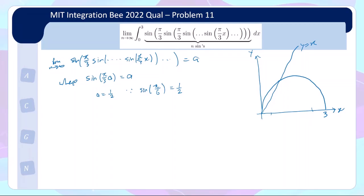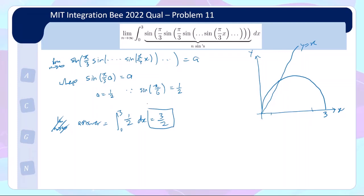The limit of the infinitely nested sines — sin(π/3 · sin(π/3 · ...)) — is given by the intersection point a, where a satisfies sin(π/3 · a) = a. You can quickly check that a = 1/2 is the solution, because sin(π/6) = 1/2. So the integral is trivial: it equals the integral from 0 to 3 of 1/2 dx, which is 3/2. The hard part is understanding the limiting behavior of nested functions, not computing the integral itself.